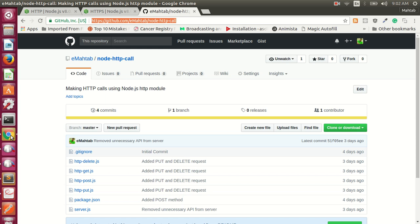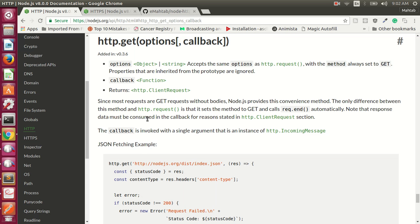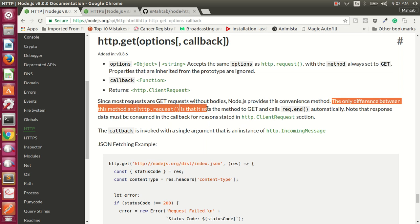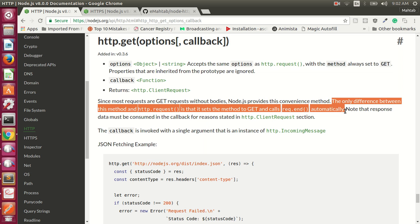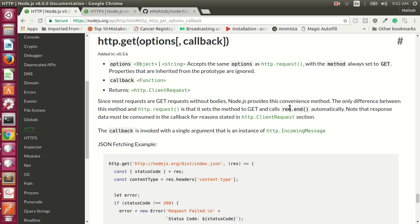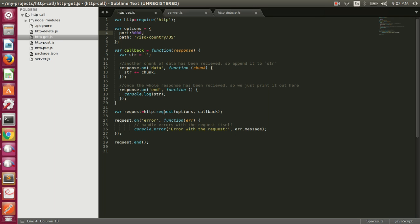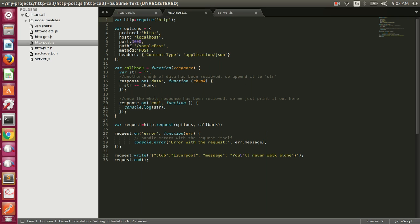Looking at the docs, there is also an http.get method. The only difference between http.get and http.request is that http.get sets the method to GET and calls request.end() automatically. So if you use http.get you don't have to call request.end() yourself, and you don't need to specify the method name since GET is the default.